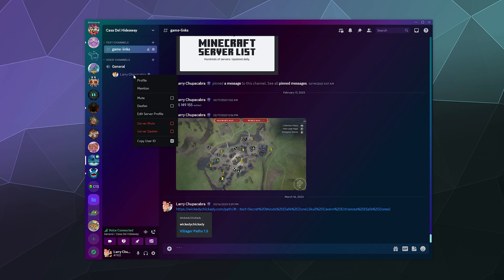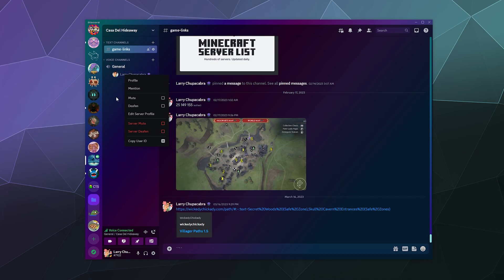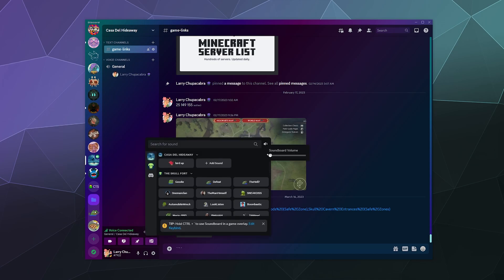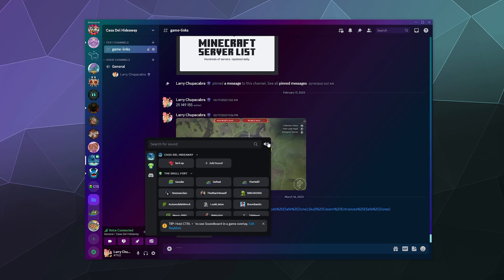Similarly, I believe if you use the server deafen or mute features inside of the right click feature, you can also mute people and that should block their ability to use the soundboard as well. If not, just remember that you can always mute it manually by simply going inside of here. You can also put it back similarly.